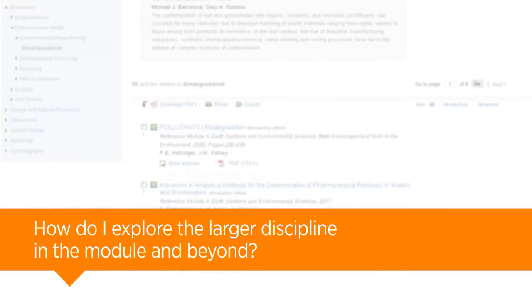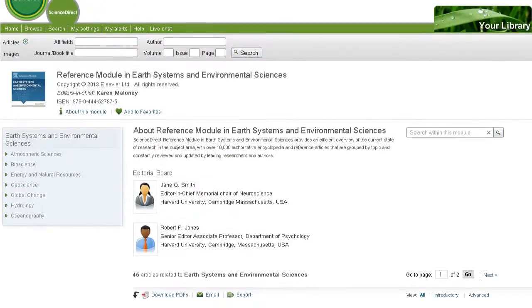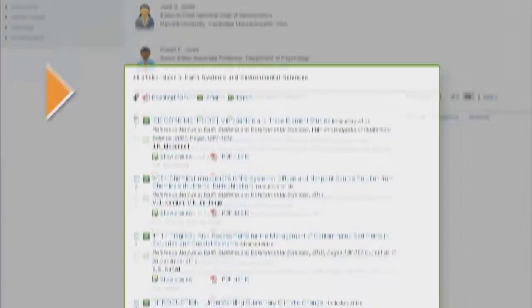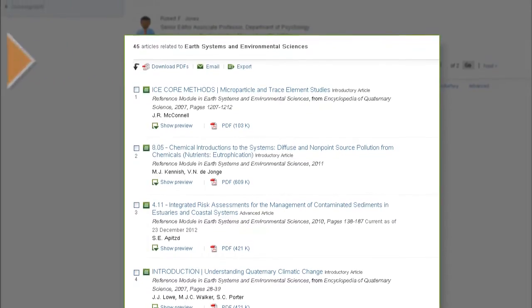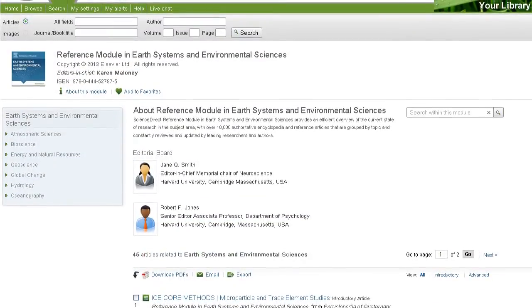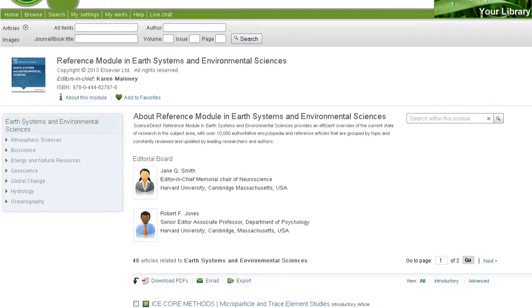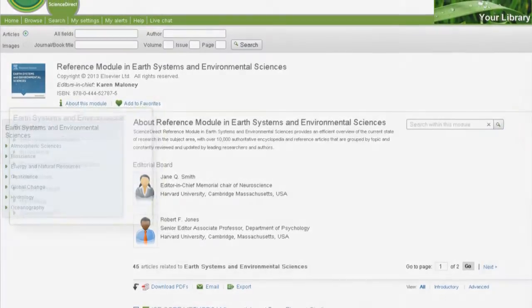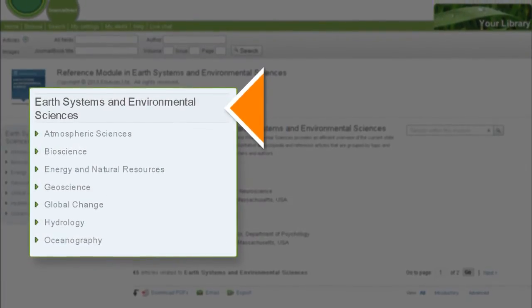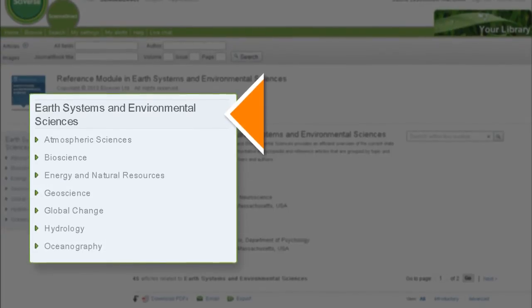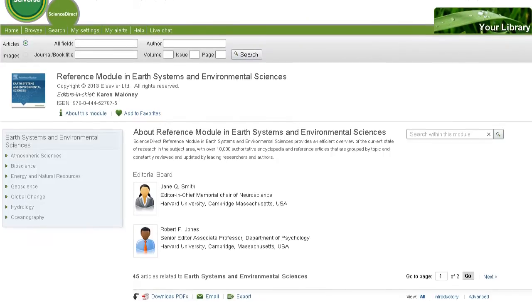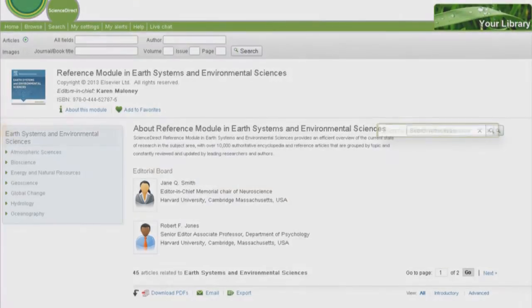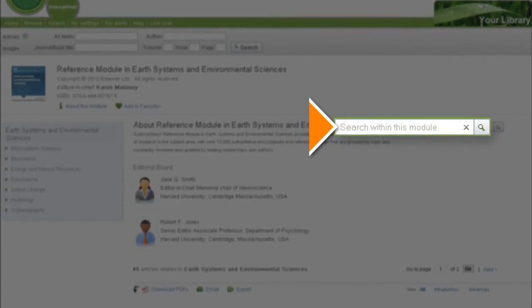How do I explore the larger discipline in the module and beyond? On the module homepage, you'll find a list of new and recently revised articles within the module. But most importantly, you'll find the module search tool and complete hierarchy. Explore topics within the module by clicking on any subject to view its topic page and relevant articles. If you don't quite know what you're looking for, the module will keep you on the right path. And if you do know what you're looking for, you can use the search tool to find exactly what you need.